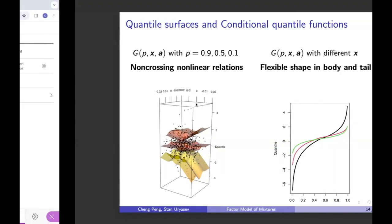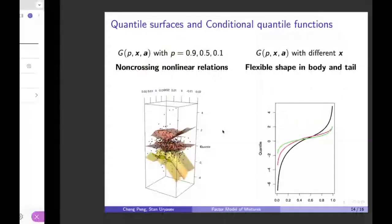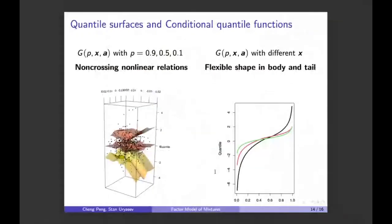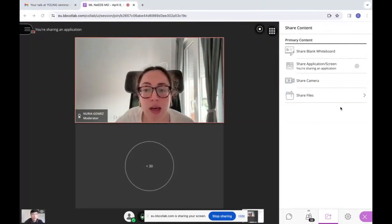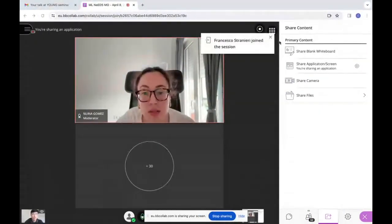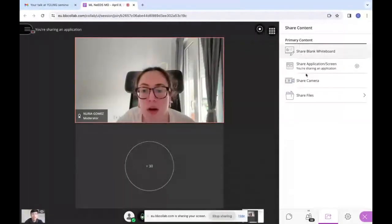Thank you, very nice presentation. Our next speaker is Haofeng Zhang from Columbia University and he's going to talk about Estimate-Then-Optimize versus Integrated Estimation-Optimization versus Sample Average Approximation: A Stochastic Dominance Perspective.